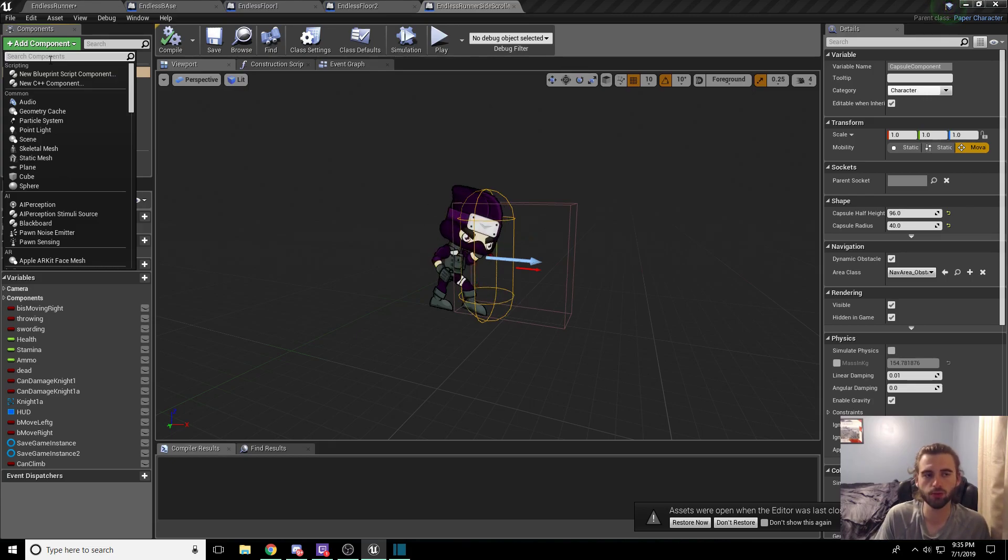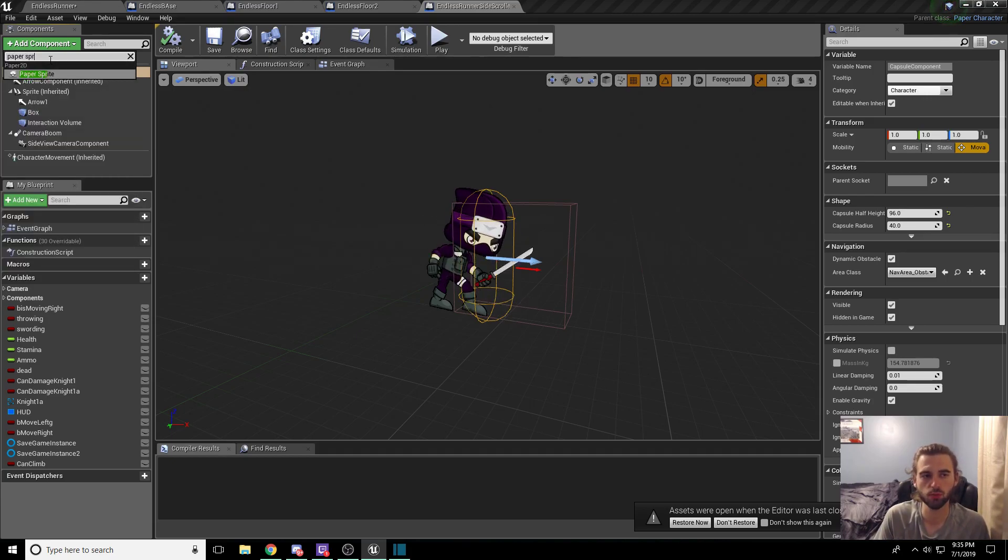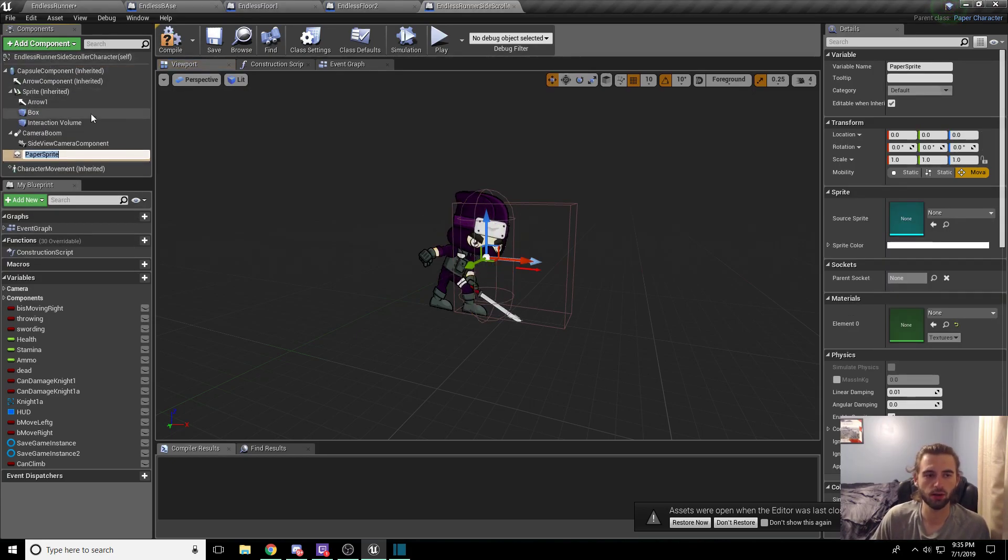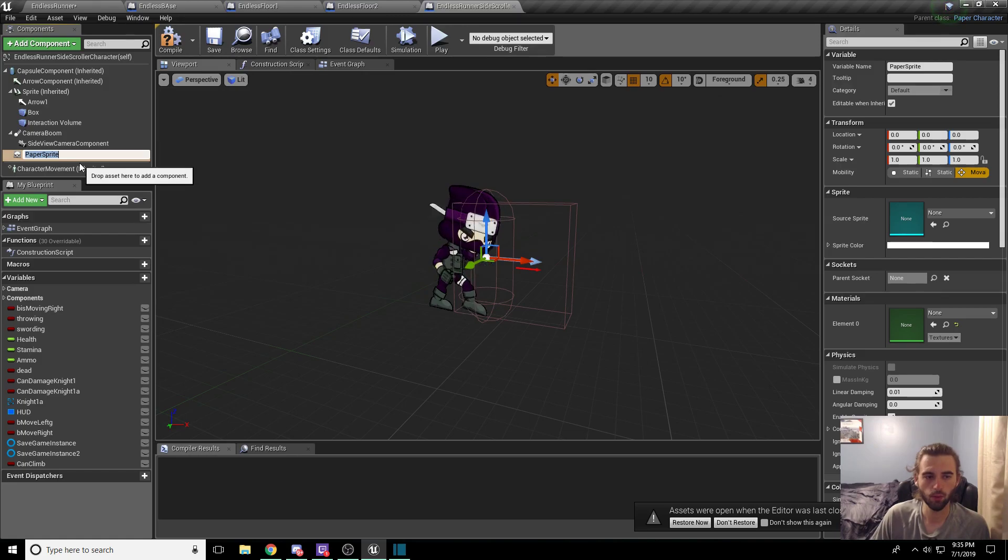The component you're looking for is paper sprite, and we're going to add that sucker in. We're just going to call this background.